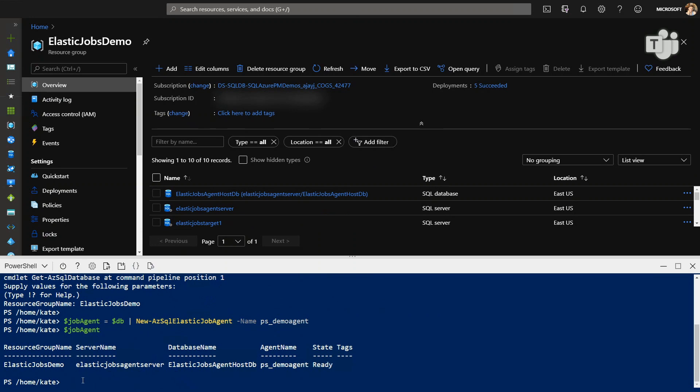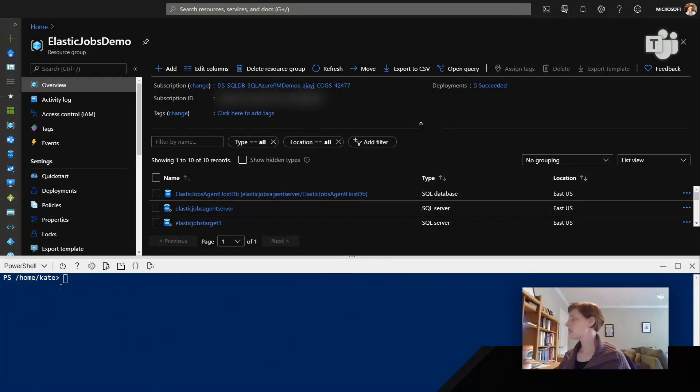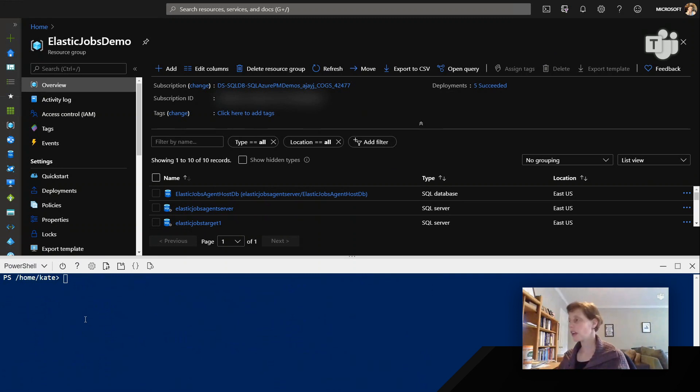Cool. The next step is to create credentials, which I'm going to do off screen. So I'll go create those credentials, and then we'll come back and add our target groups and create the job. So now I've created the credentials, and I have them created.